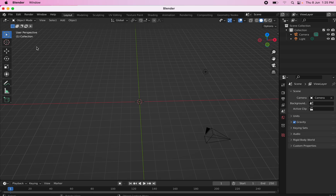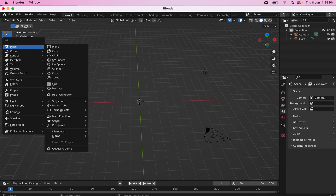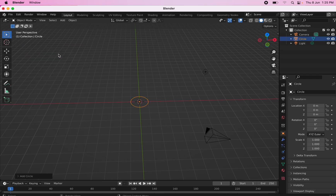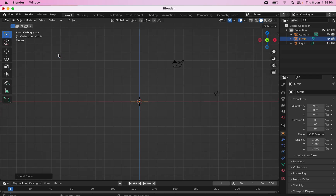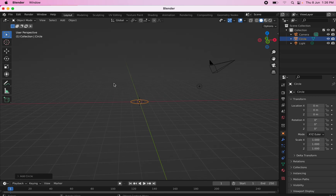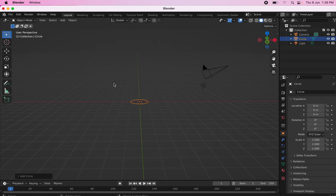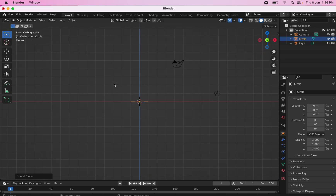Low poly rocket. I go to Shift+A and insert a circle. Let's change the dimension by clicking on 1 on the numpad. Now I have this circle, so I click on 1 to go in that particular direction.